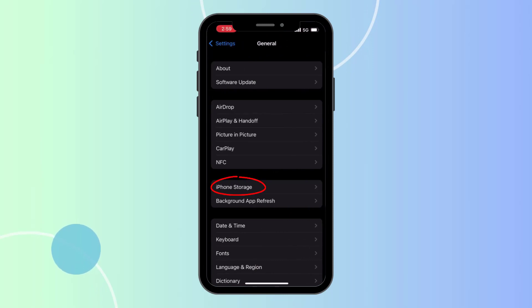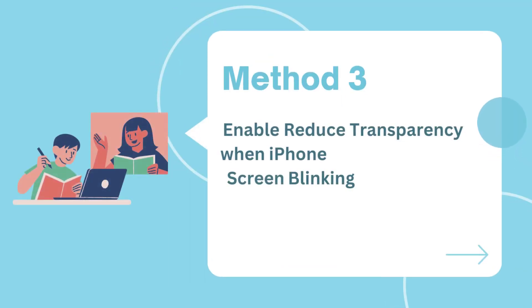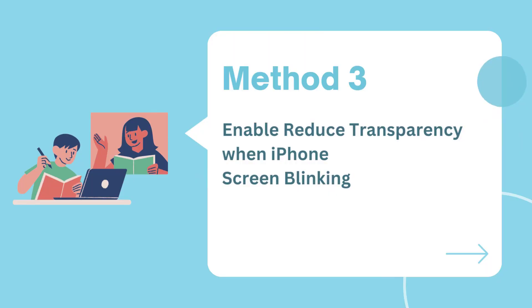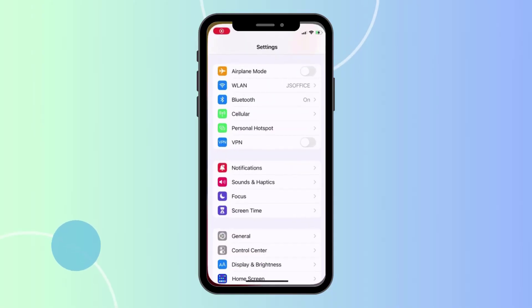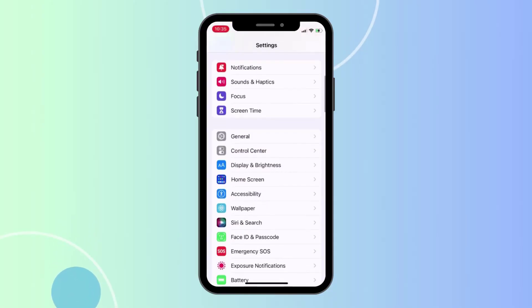Method 2: Check storage status. If your iPhone screen is flashing, check if your iPhone storage is healthy. You should be able to clean up unused data and media files to free up space on your Apple device.